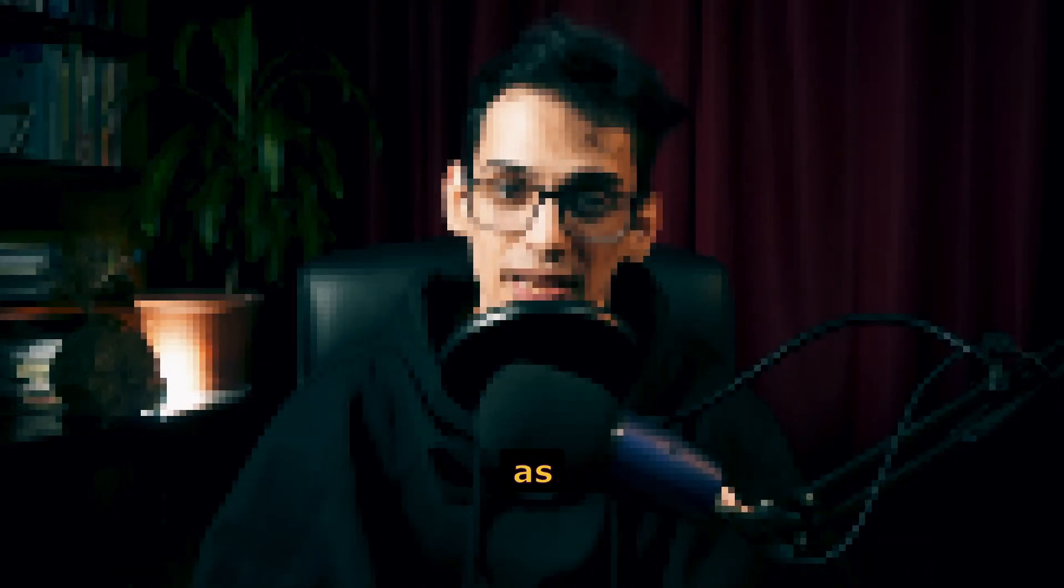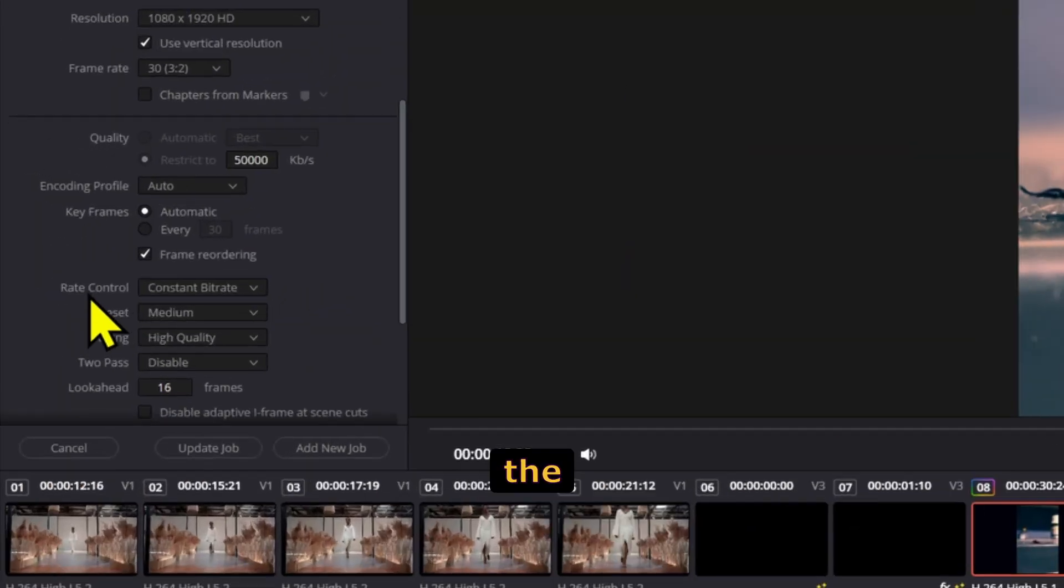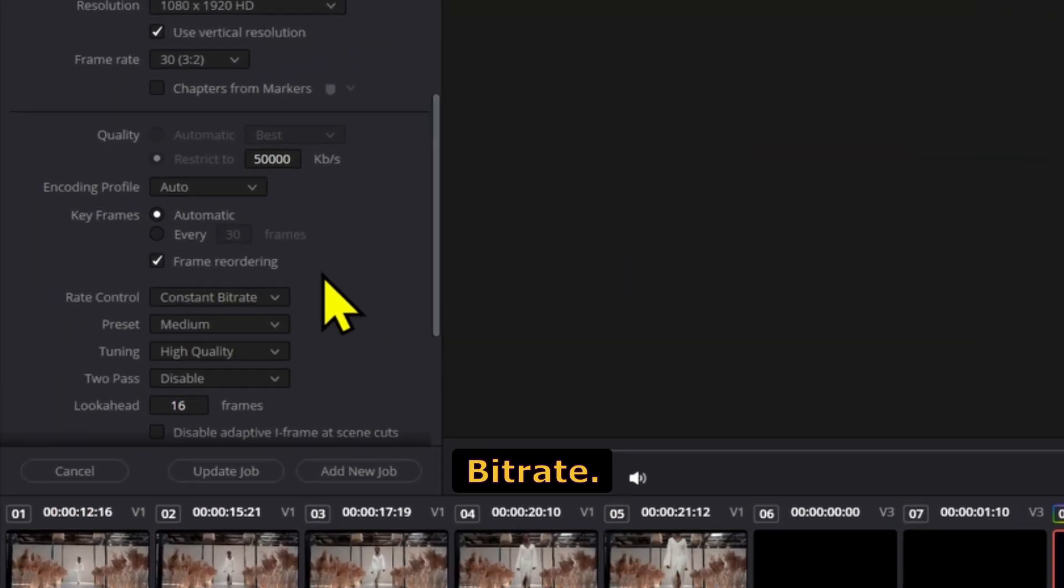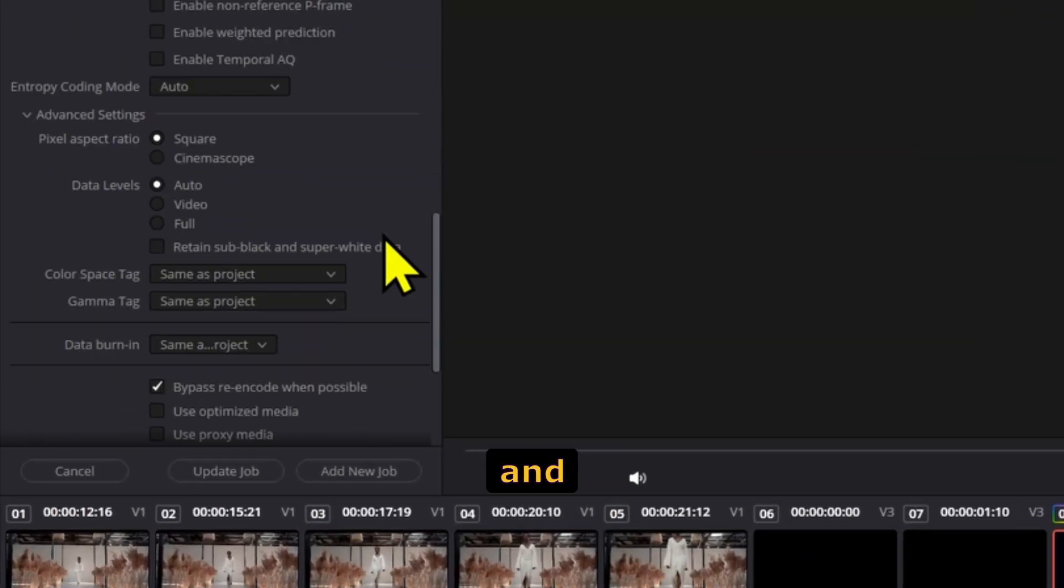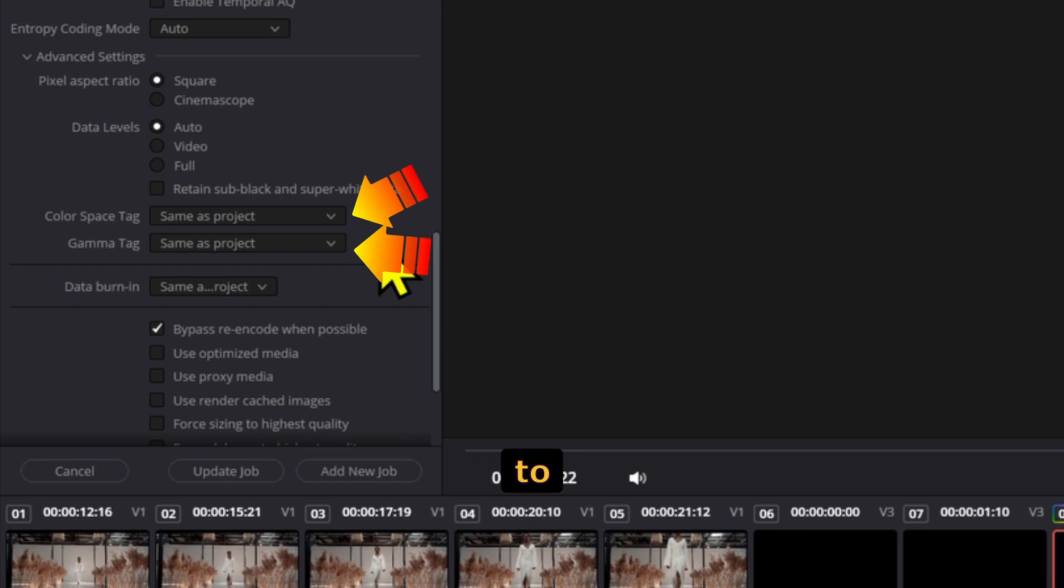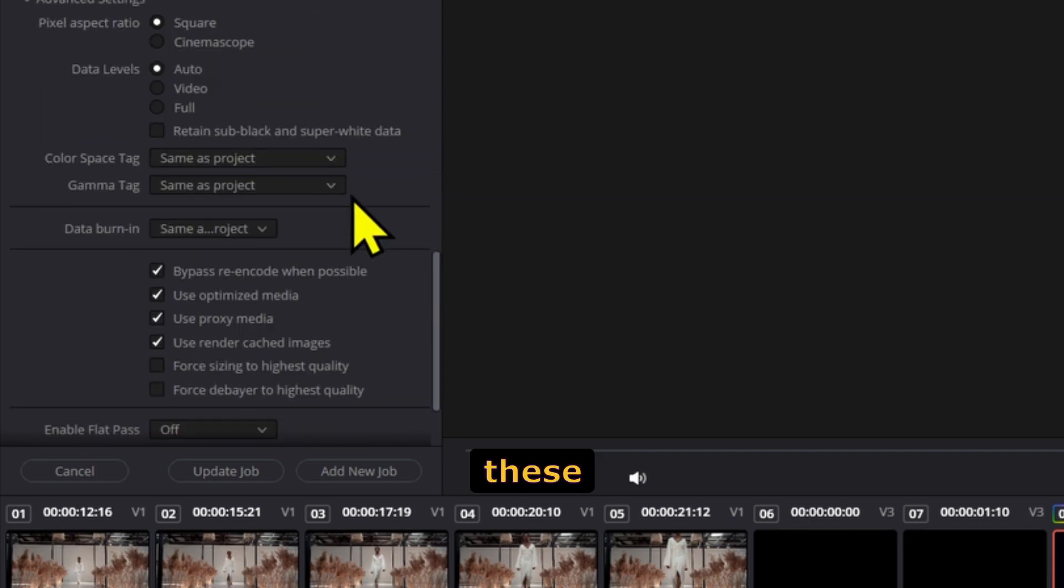If you have the rate control option, select constant bitrate. Usually you can leave the color space tag and the gamma type to be the same as the project. Now make sure these three options right here are not checked.